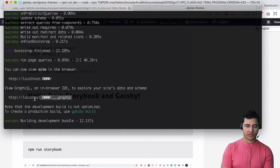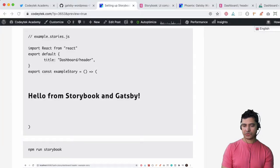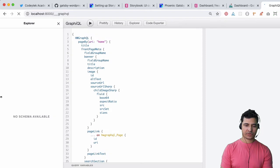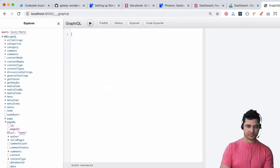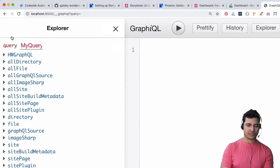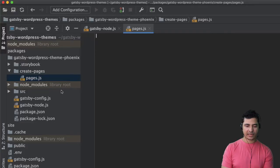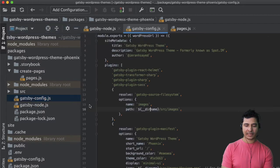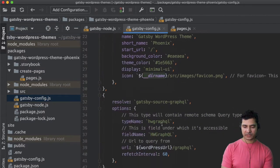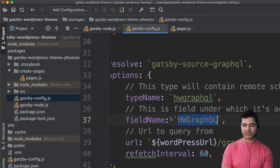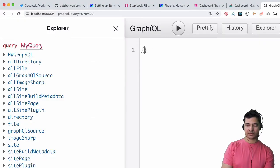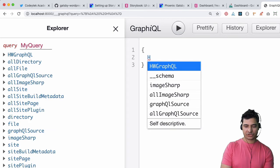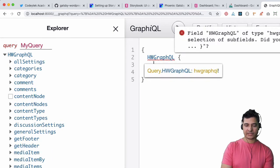Okay so I'll copy this URL, hit it over here, and this is our GraphQL. You can see that you have the hw graphql over here and that's the name we had provided when we had done the gatsby config. That is my field name and so your queries will be available under that. You'll write hw graphql and inside of this I'm looking for pages.